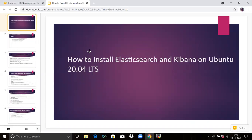So firstly, what is Kibana? Kibana is a free and open frontend application that sits on top of the Elastic stack and provides data visualization capabilities for data indexed in Elasticsearch. Kibana also acts as the user interface for monitoring, managing, and securing an Elasticsearch cluster, as well as a centralized hub for built-in solutions developed on Elasticsearch.